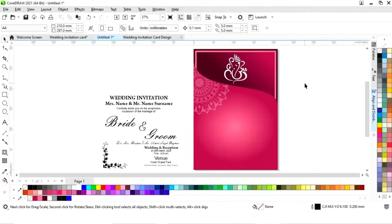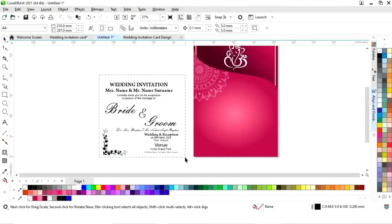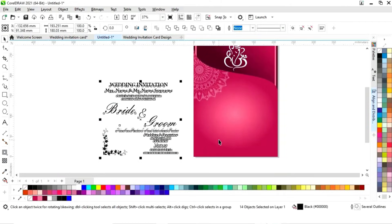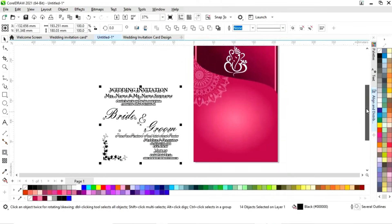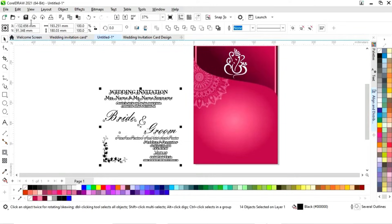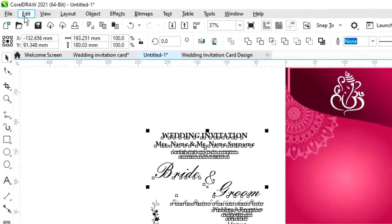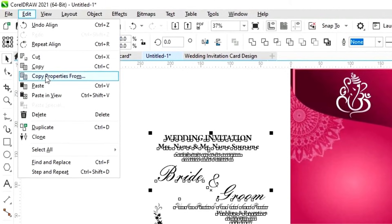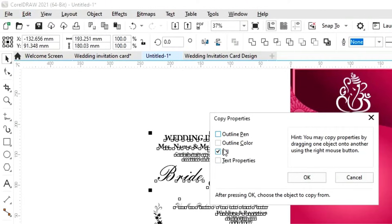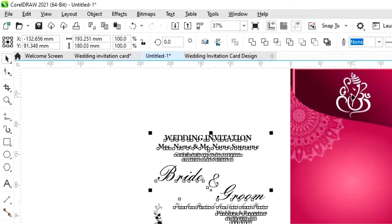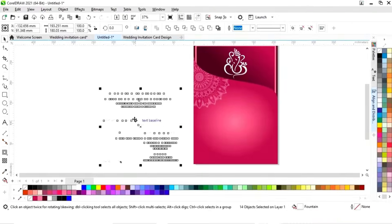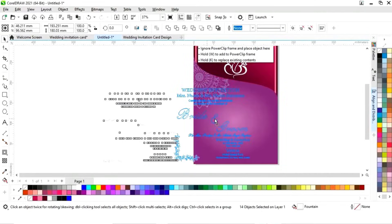Now we will select both the rectangle and the icon and press to align center. We'll place all the details. We'll go to the Edit menu, click 'Copy Properties From,' tick on fill and outline color, click OK, then click on the icon to give it the same color as the text.